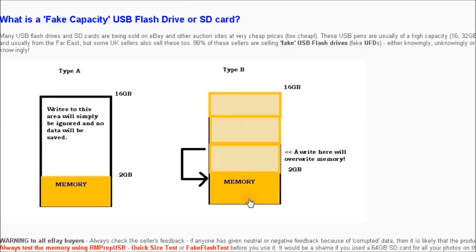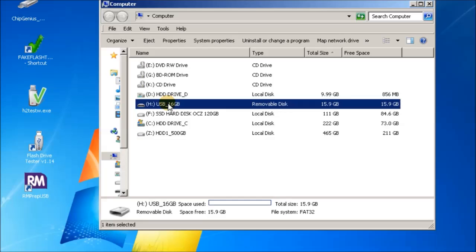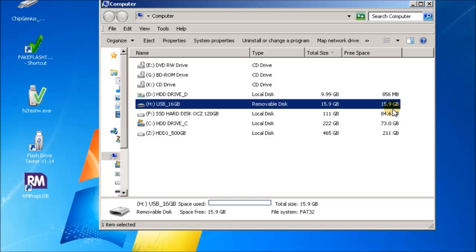Let's just have a look at this in Explorer and you can see here that drive H is my removable USB flash drive. It says it's fifteen point nine gigabytes in size and I've just formatted it, so it's actually fifteen point nine gigabytes space is free.